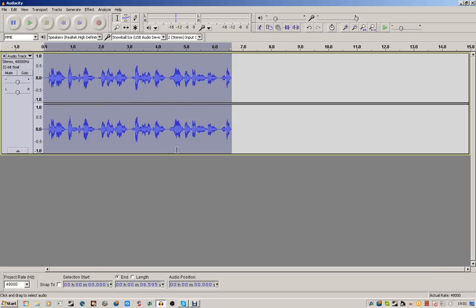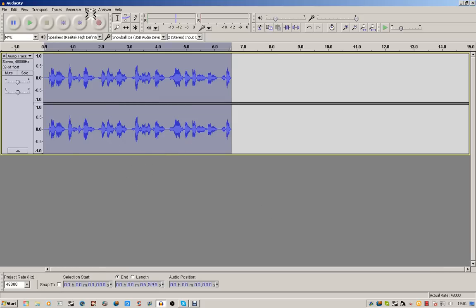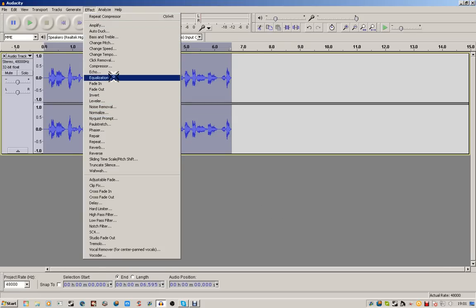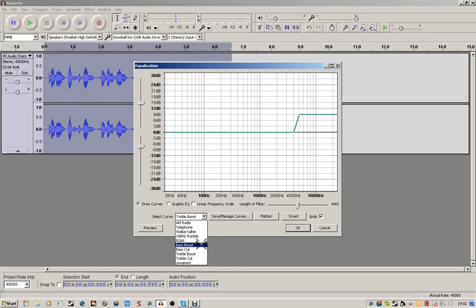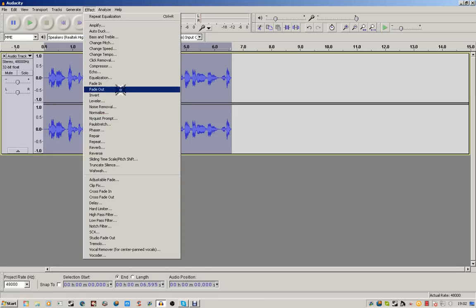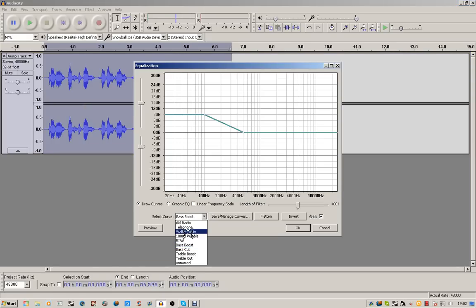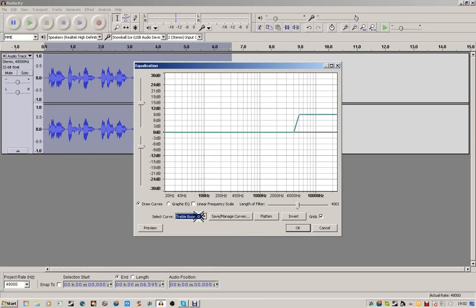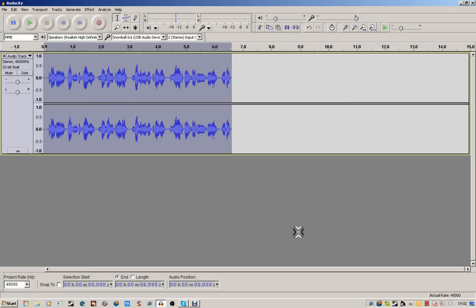Then what you want to do is go to Effect again and go to Equalizer — Equalization. You don't have to mess with the settings. Just go to Select Curve and go to Bass Boost. Then press OK. Then go to Effect again, go to Equalization, and go to Treble Boost. And now you've got your equalized audio.